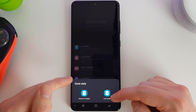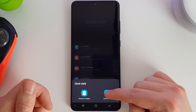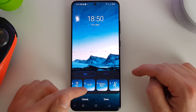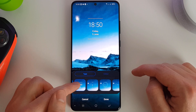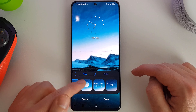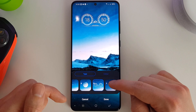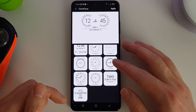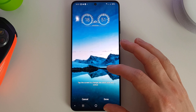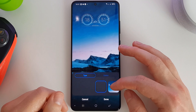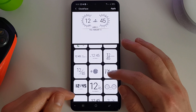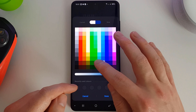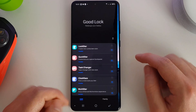Next up is Clock Face. Here we can set the clock style for always-on display or the lock screen. I'll go for lock screen. You get a choice of clocks, and clicking the end icon gives a much bigger array to choose from. These are the same ones you saw inside LockStar, but here you can specifically choose a clock, apply it, and set its color — any color you like. That becomes your new lock screen clock.